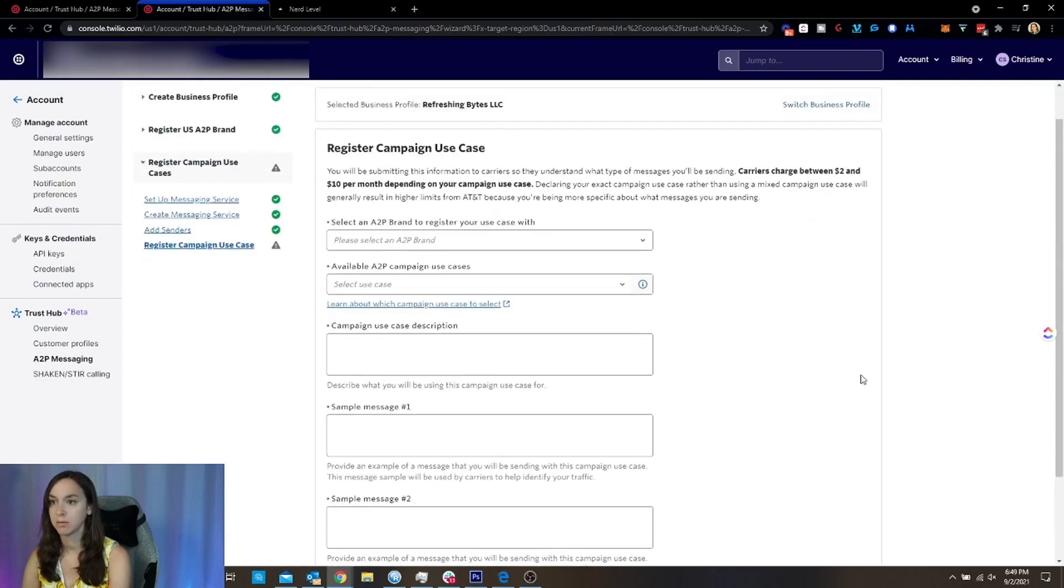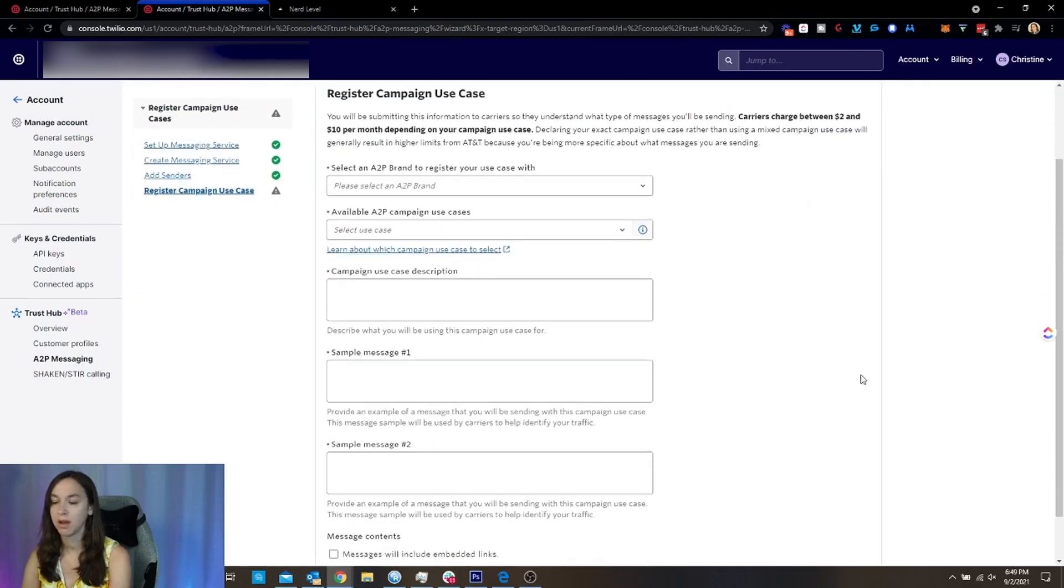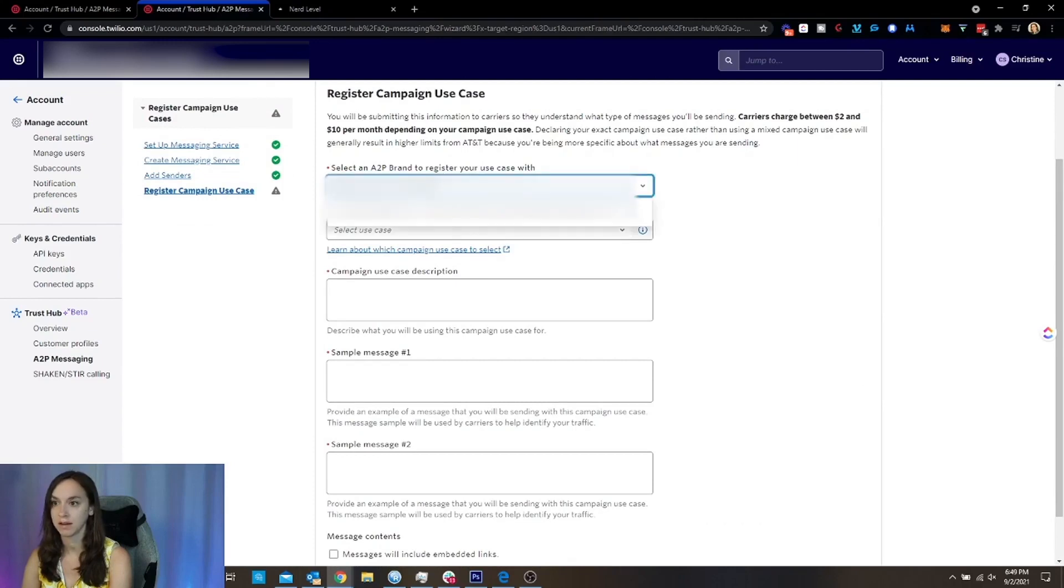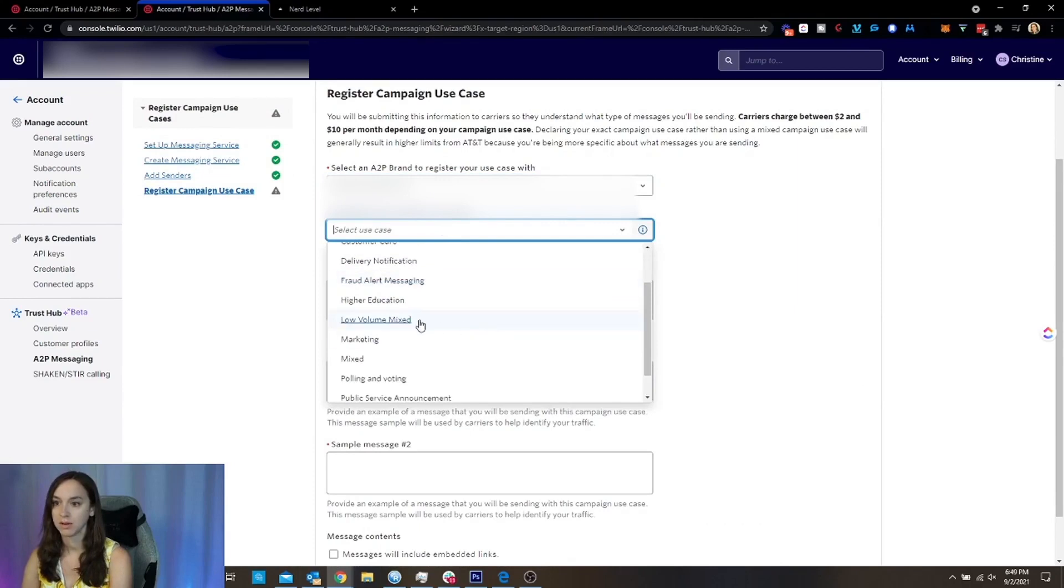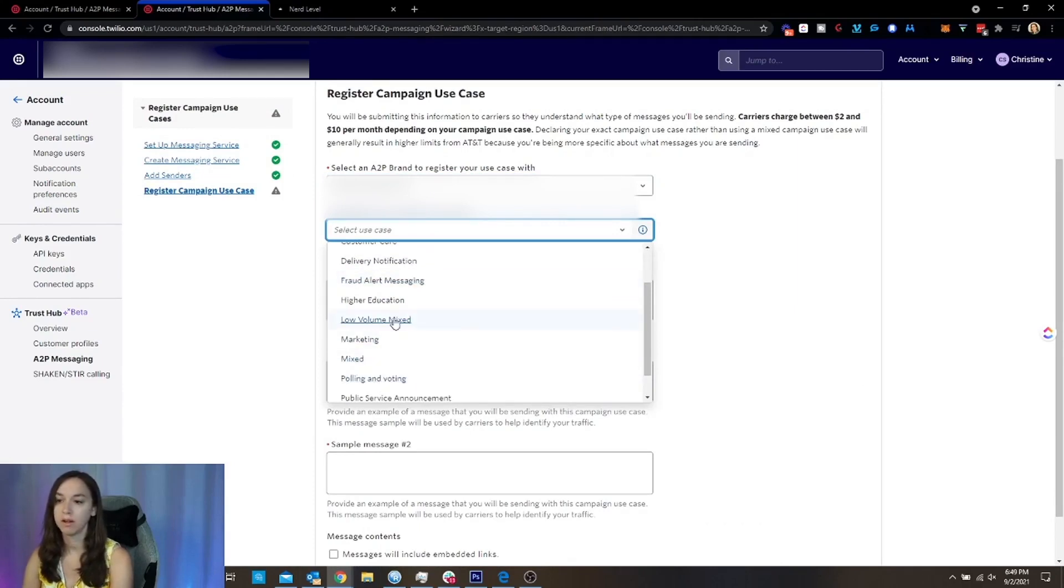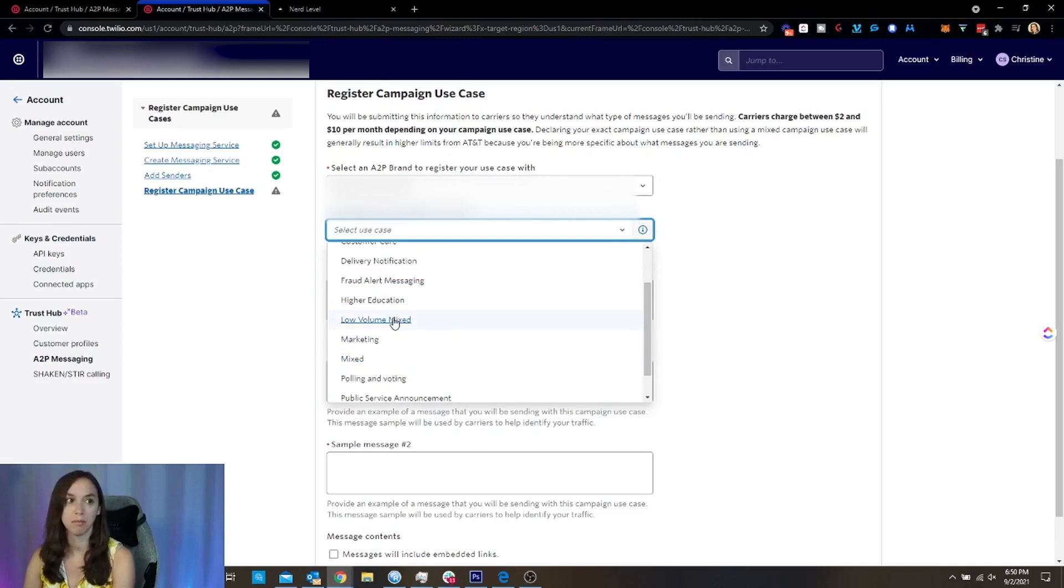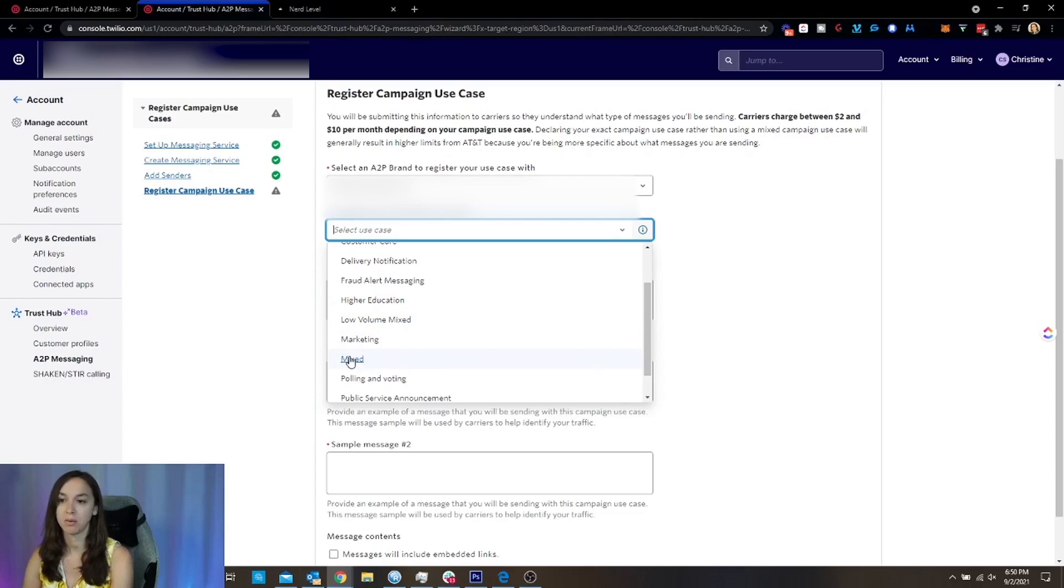Now, this is super important. When you're registering your use case, you want to choose either low volume mixed or mixed. Low volume mixed means that you're sending less than 3000 texts per day, which is going to cover most of you. Mixed is if you're doing more than that.